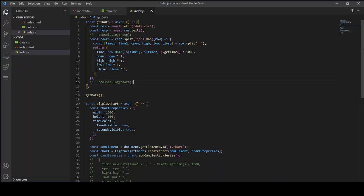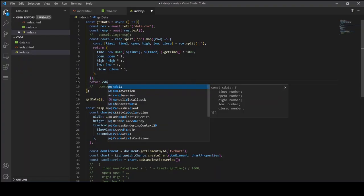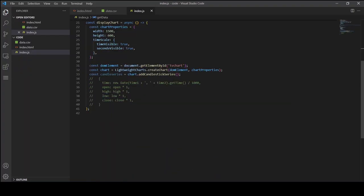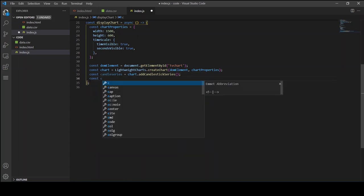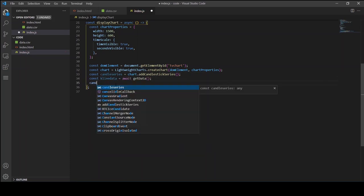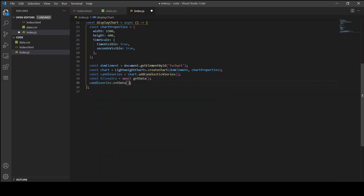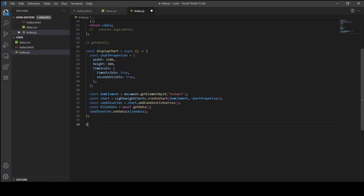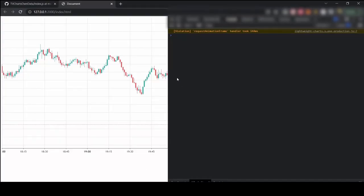Now let's just return the data and then call this function in the displayChart function and once we get the data we are just going to pass it on to the candlestick series. Now finally let's run the displayChart function and you should now be able to see the data.